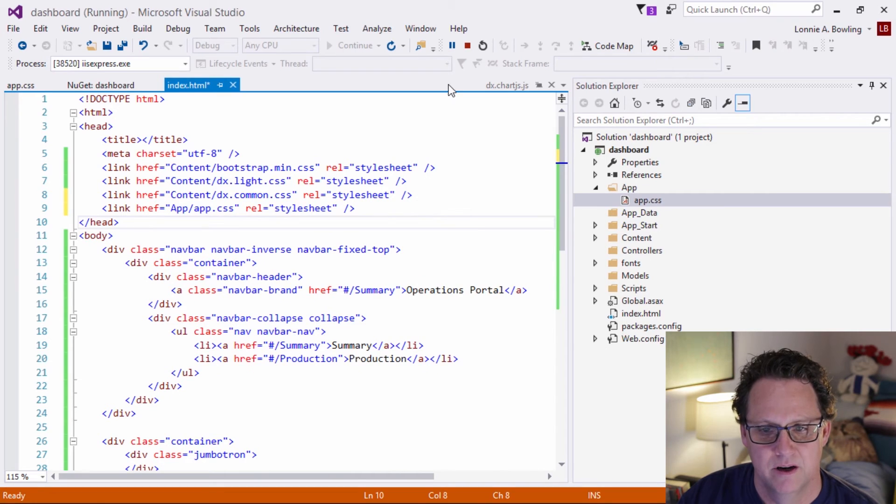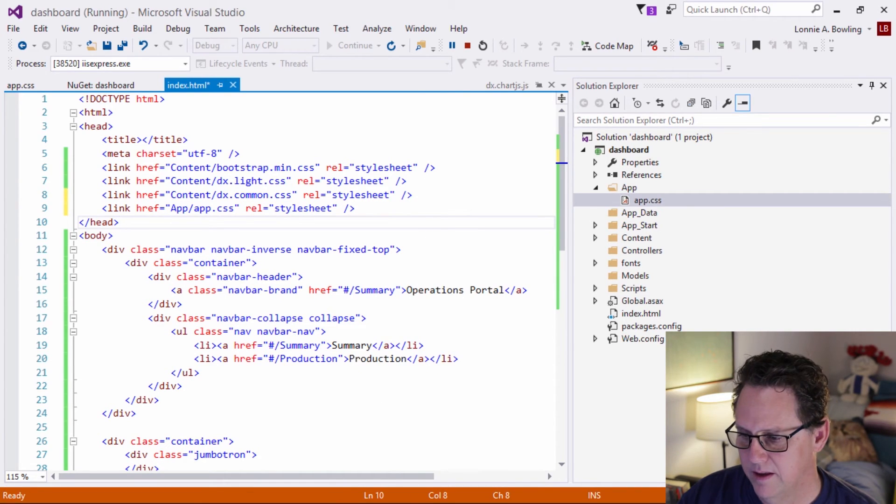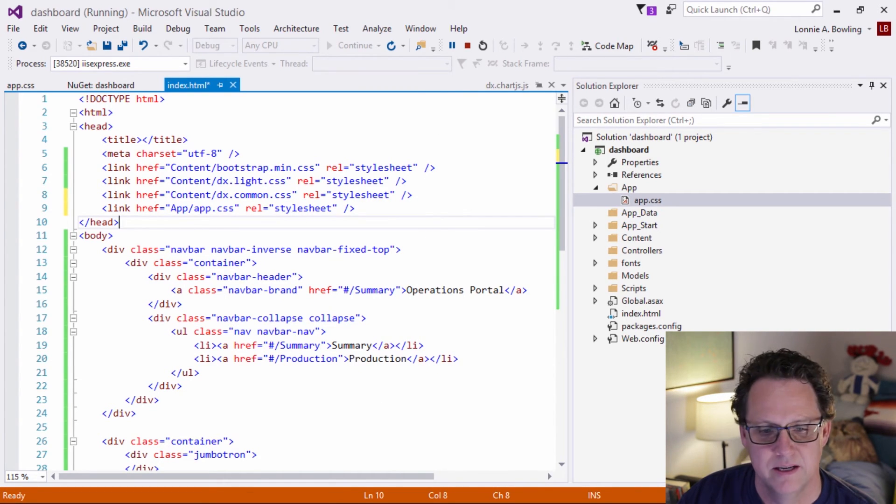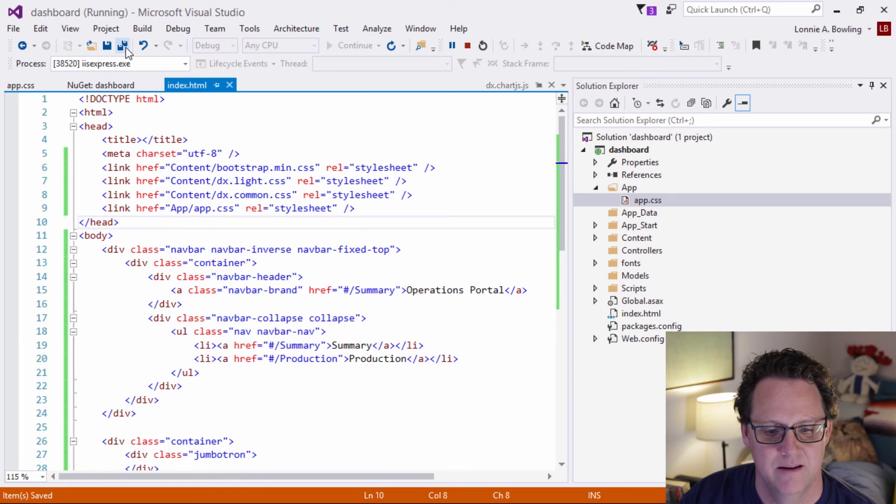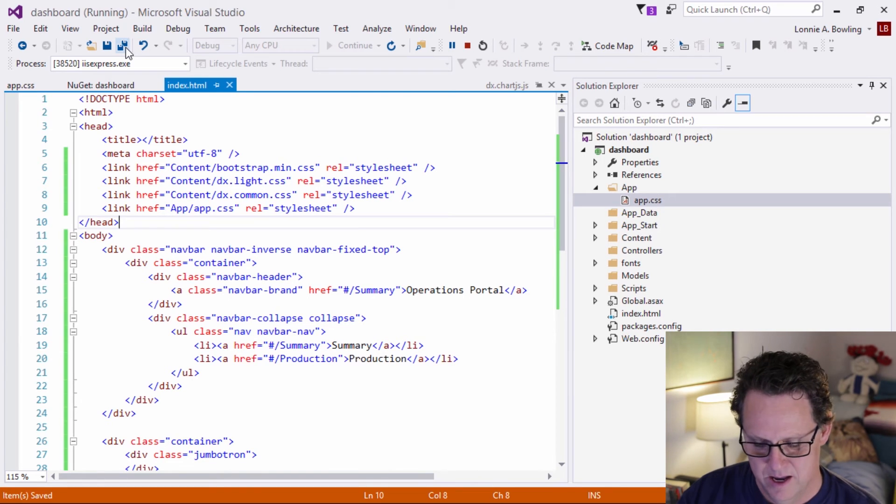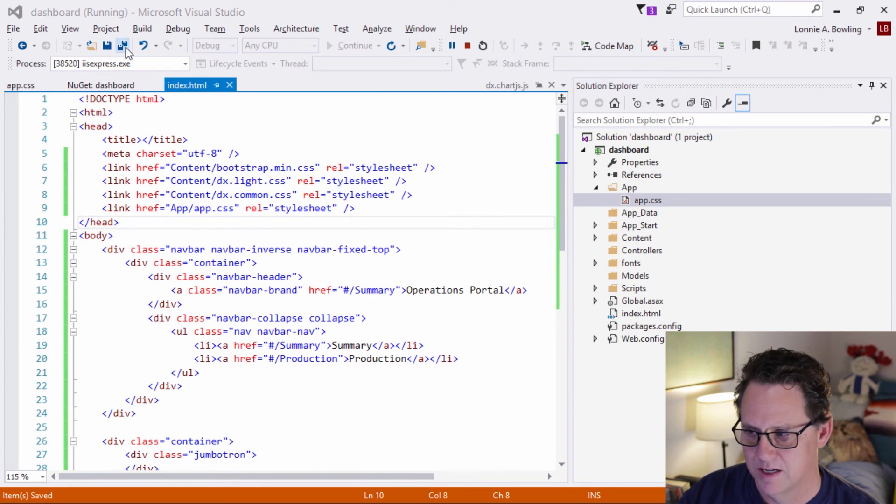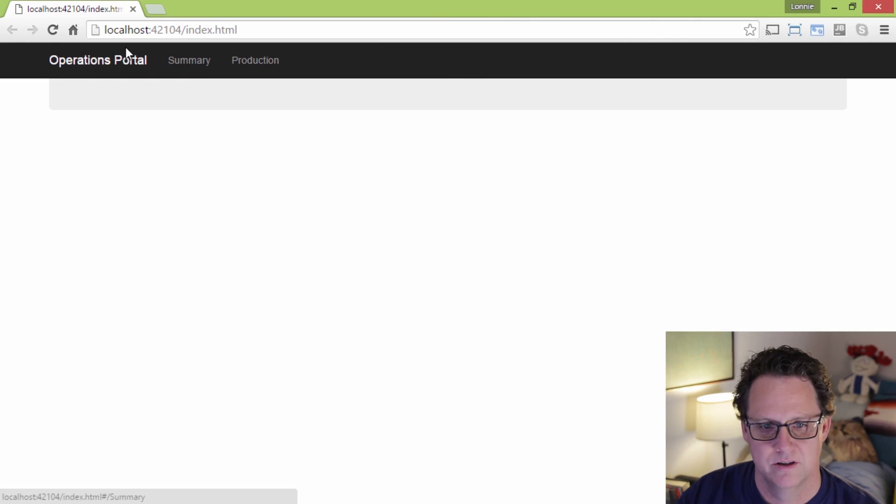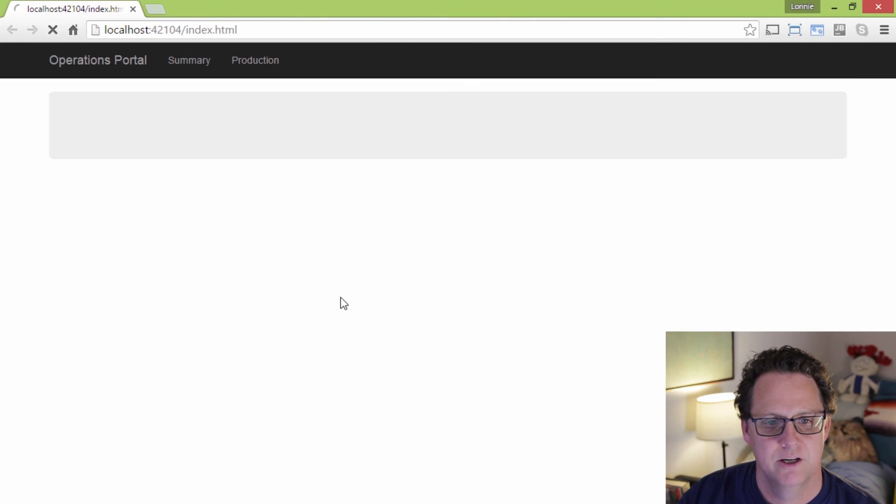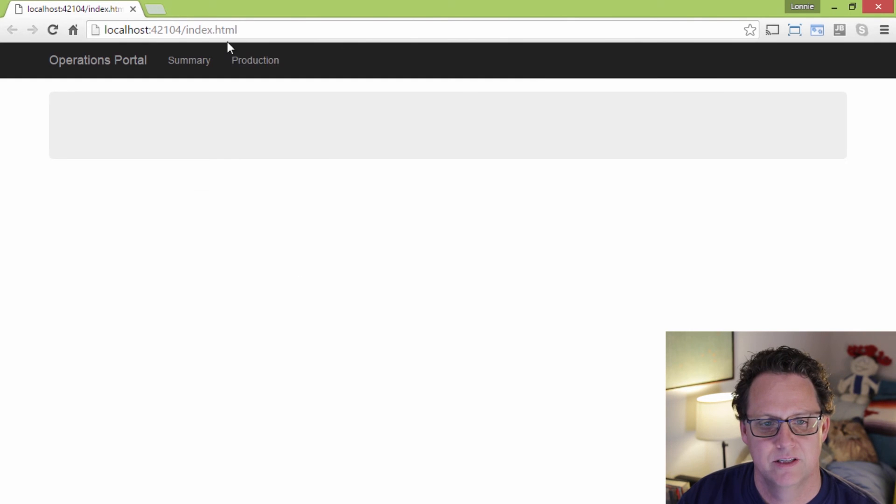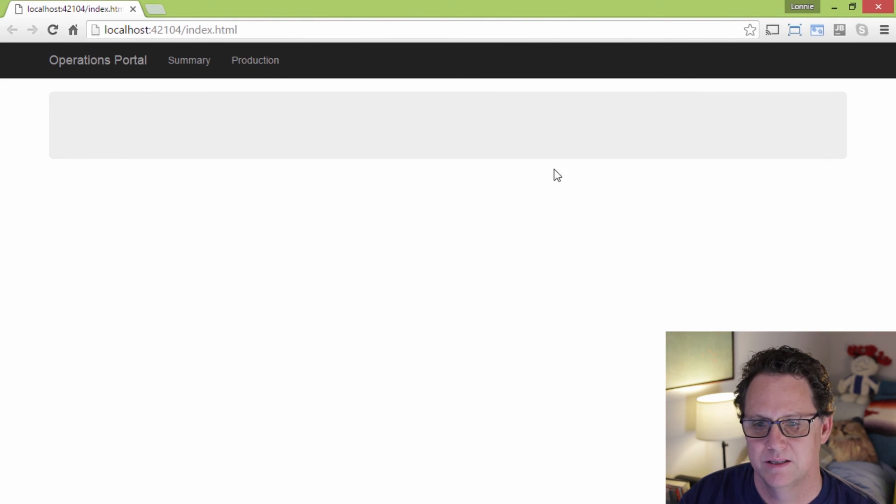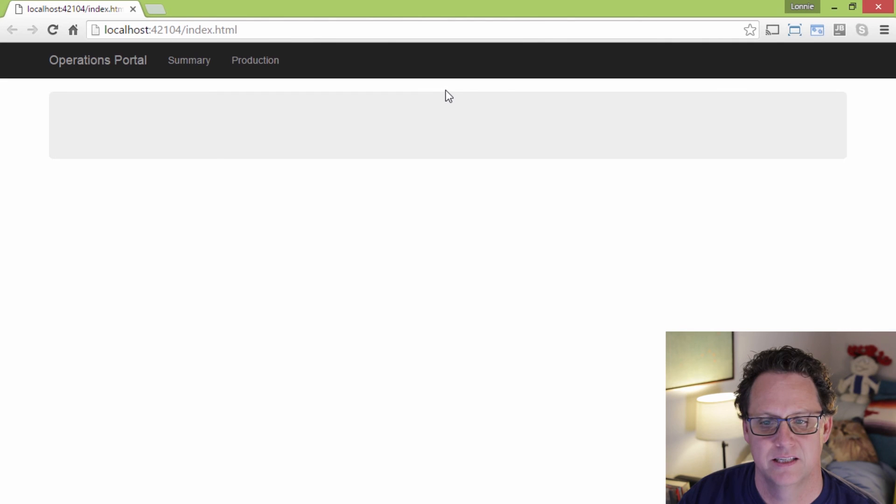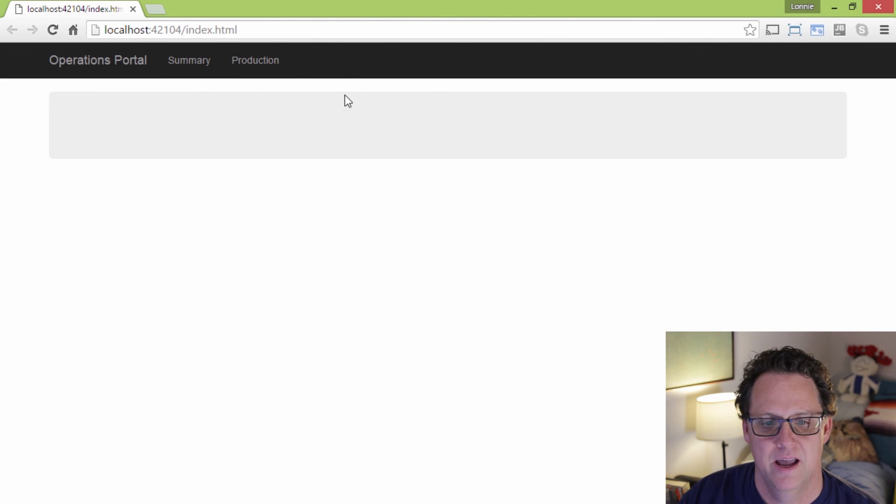One of the things, if you notice, I did not actually stop the application. I just modified this HTML file. I'm going to save that and come back to my browser. I'm going to just hit refresh here. You notice that it did refresh. We can see that this is now dropped down 70 pixels. Now we can see that we have this nice division between our navigation area and where dashboard area is going to be.